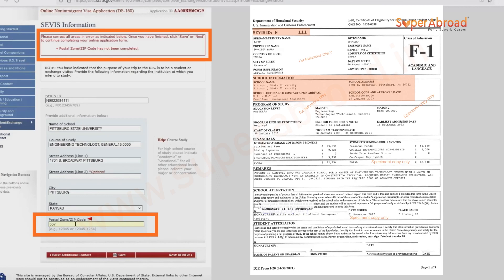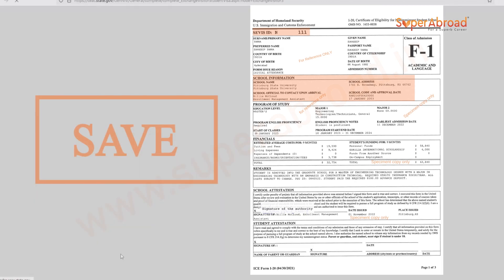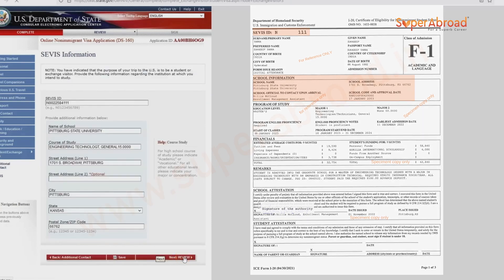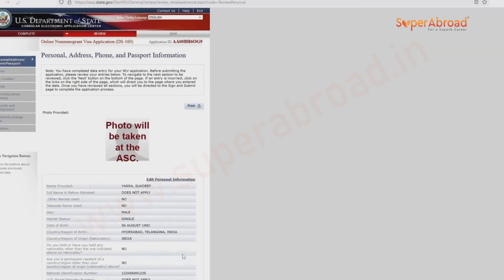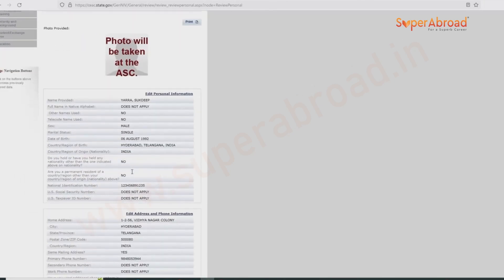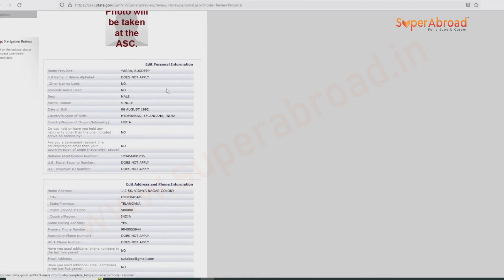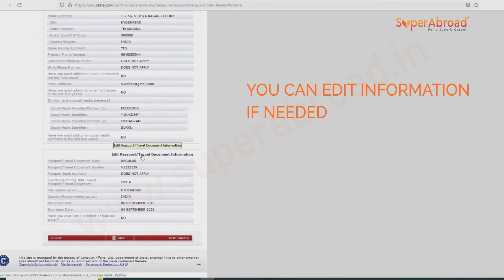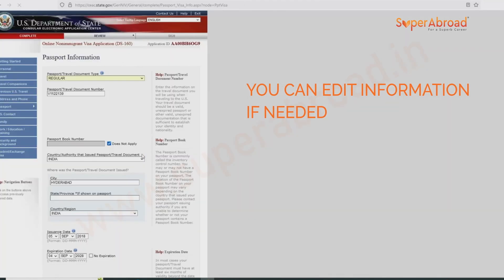Save and continue. Then comes the review page where you can see all the information you have filled in, from the personal information onward. If you want to edit any information, click 'Edit Information,' make the necessary corrections, and save.